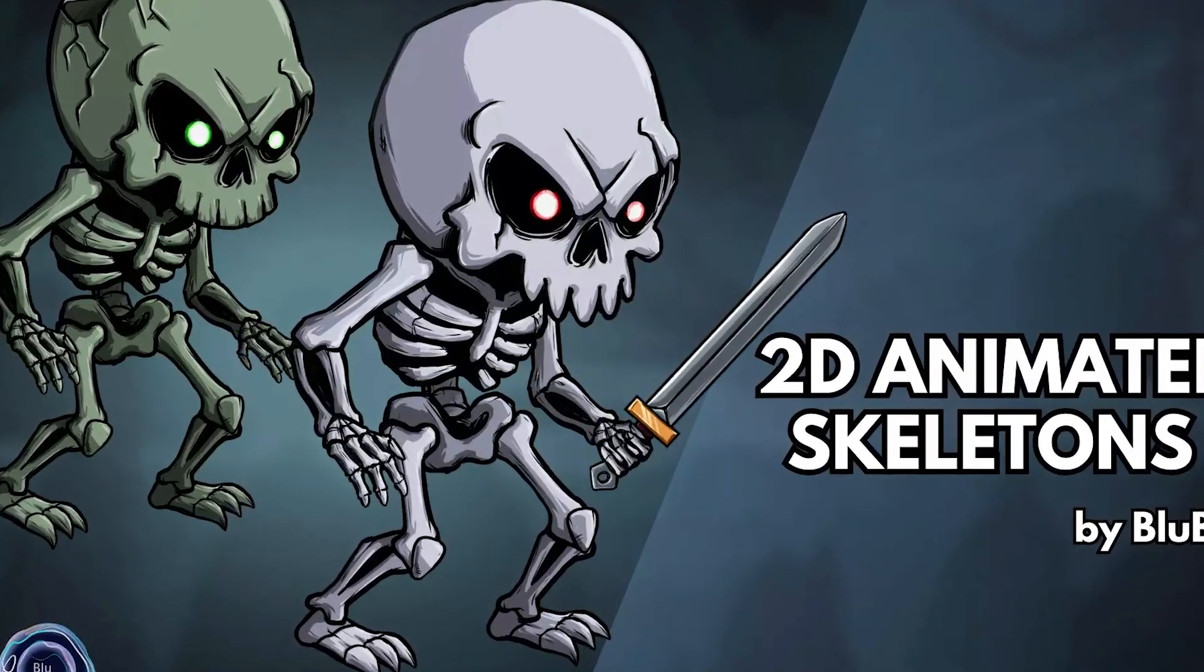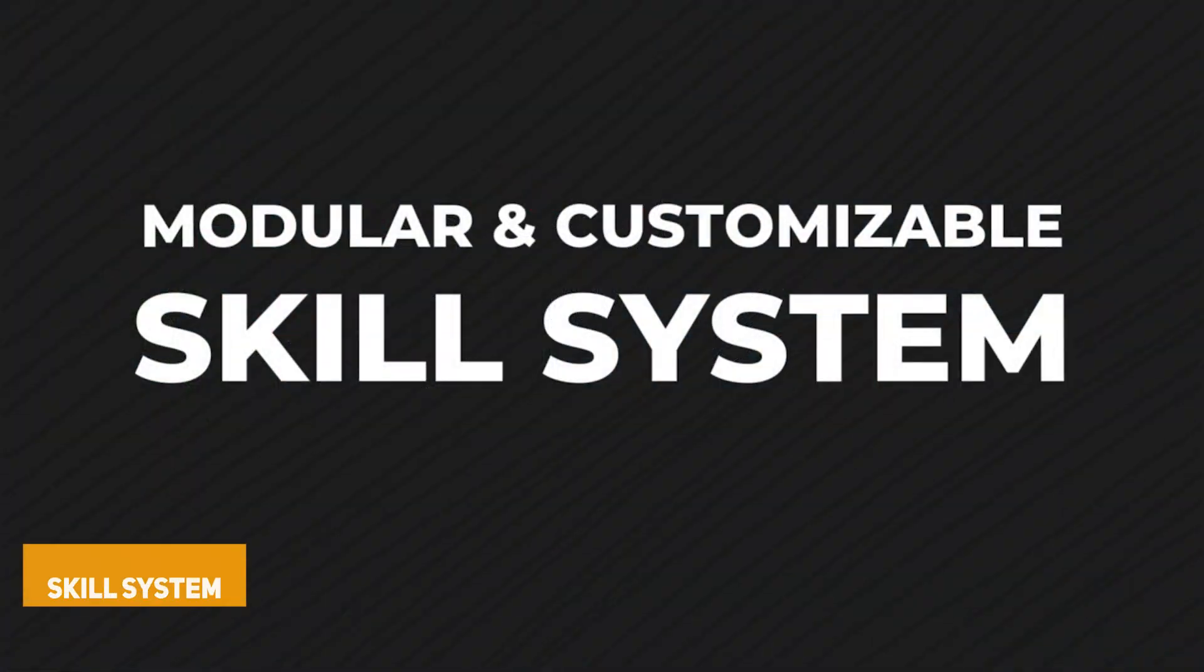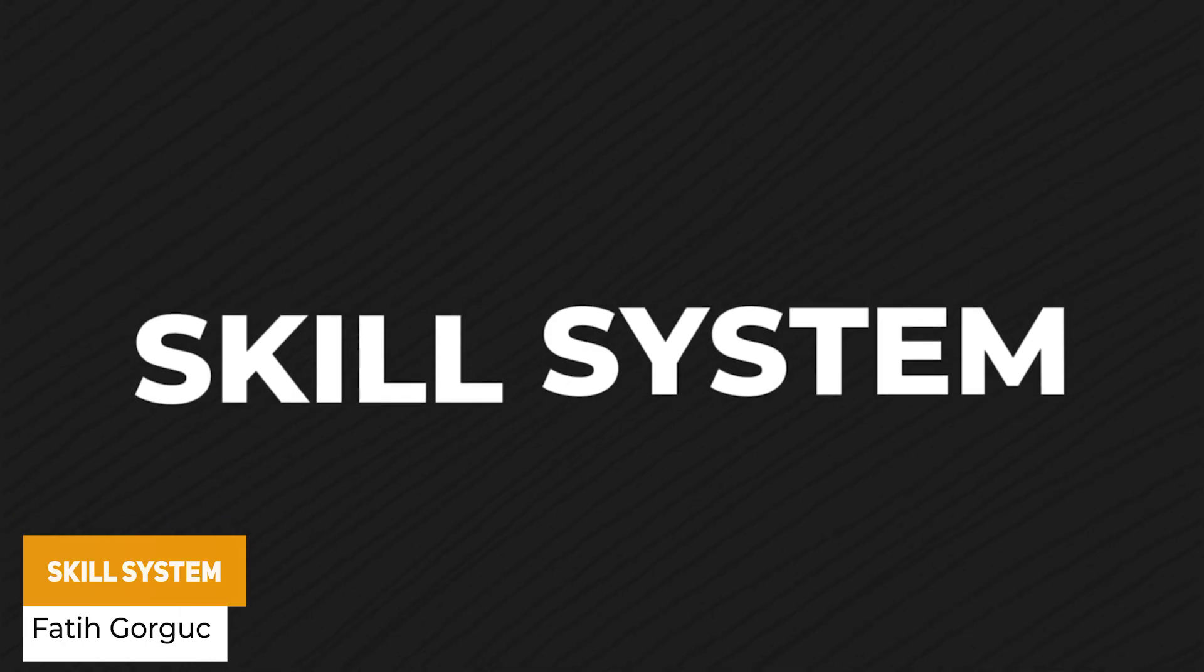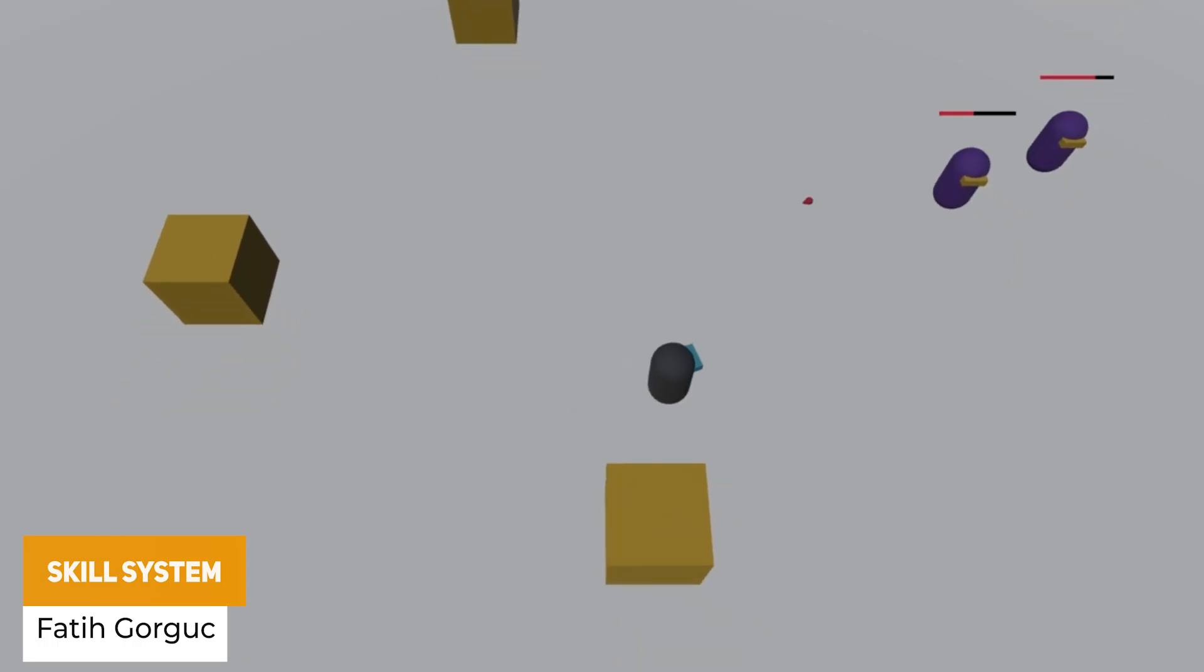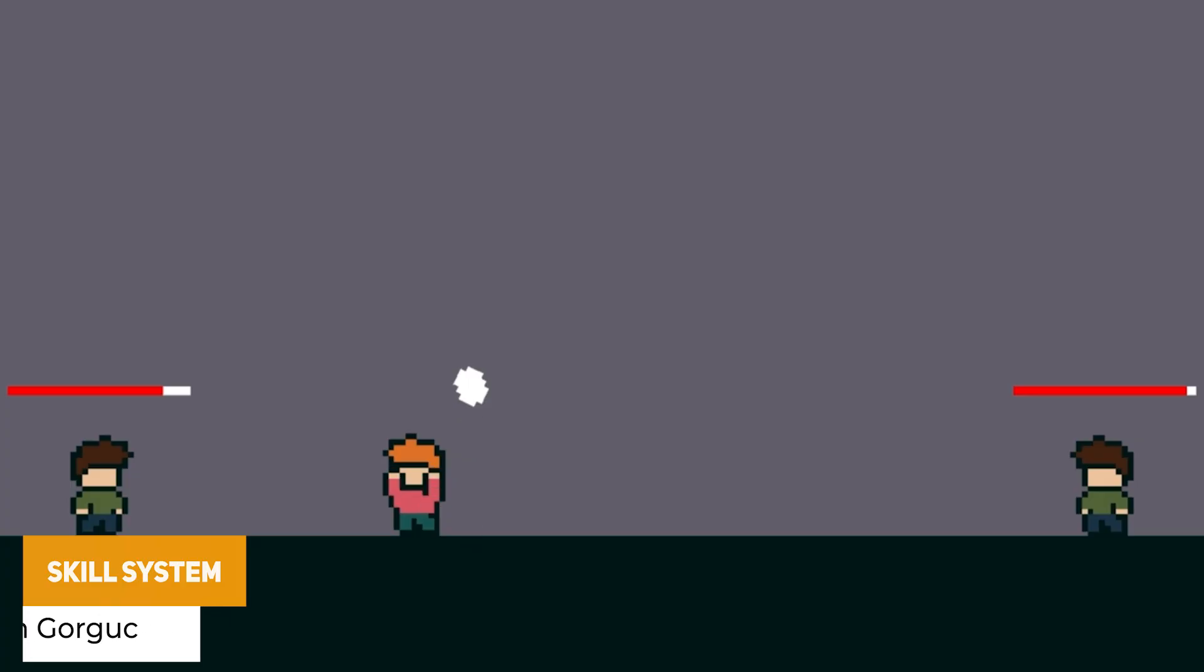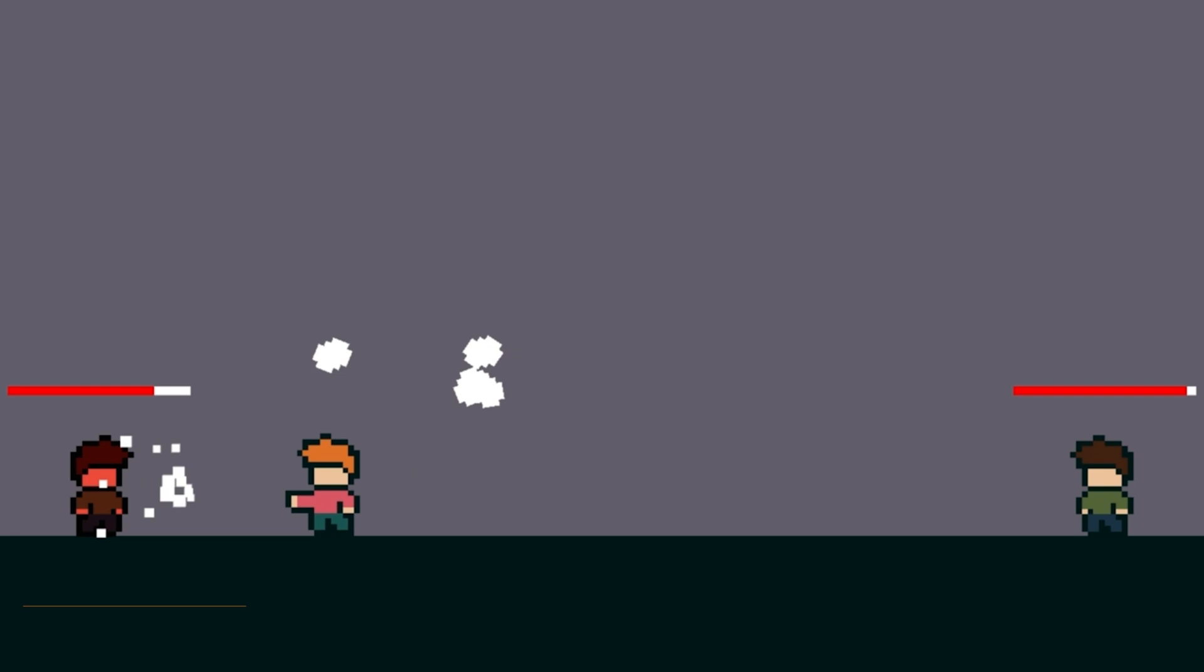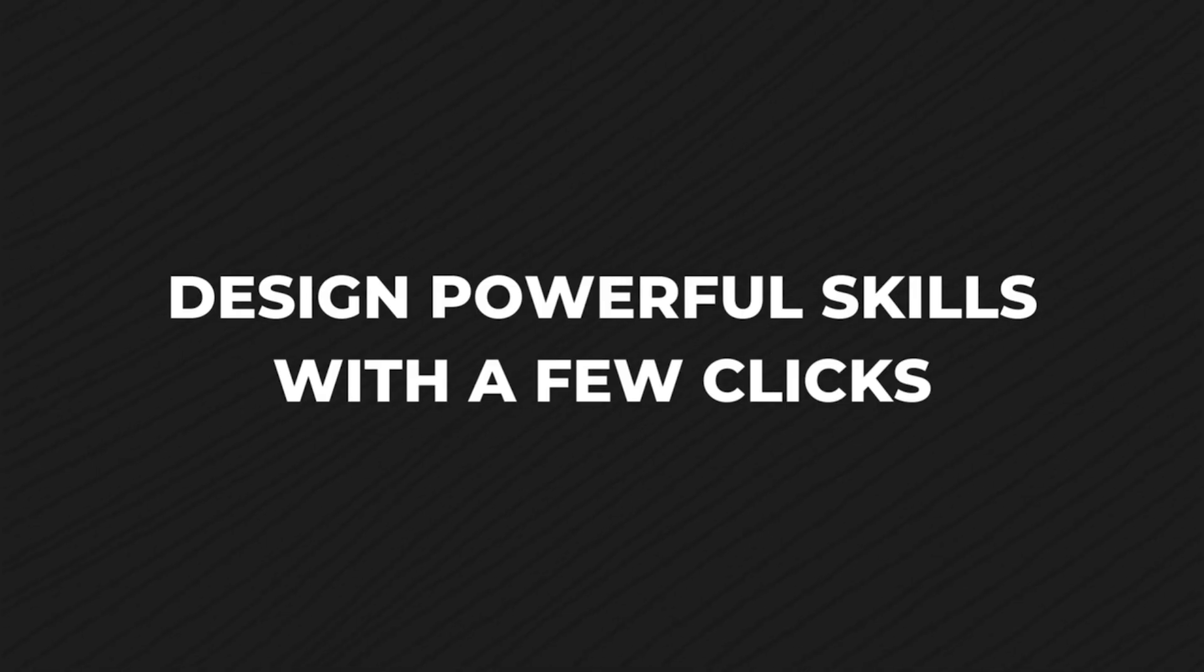Next is the Skill System, which is a modular system for Unity with lots of nice ways to add new skills with its own user interface.